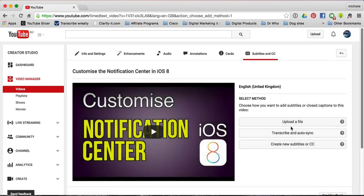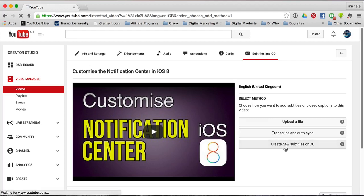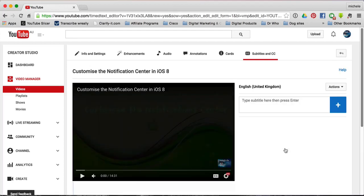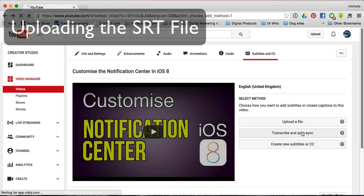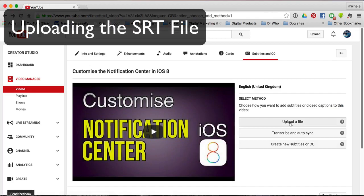Now I have three ways that I can add those subtitles. If I've already got a file, I'm going to click this one. If I wanted to transcribe and auto-sync as I watched it, then I would select the second one. And the third one is when you're actually doing it manually — you watch the video, you type the subtitle, and then you add it. So if you've got the file, you click Upload a File.